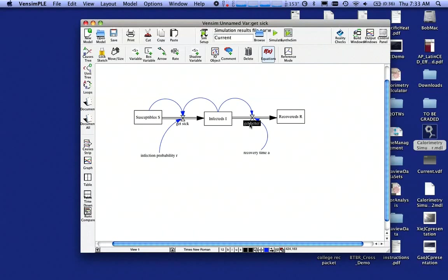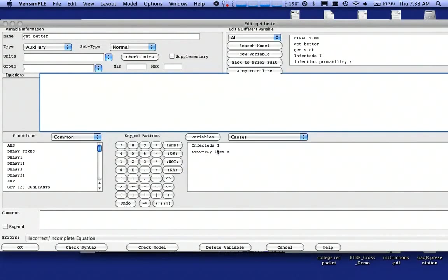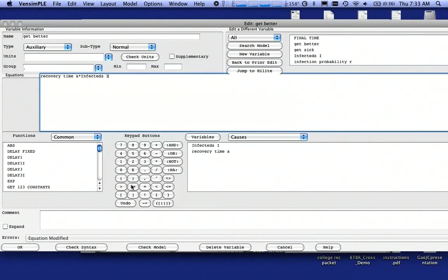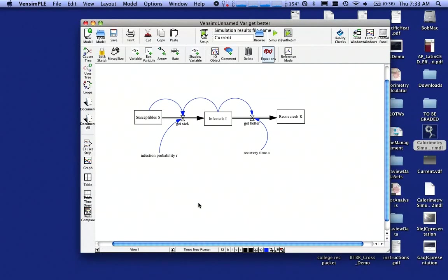And Get Better is, again, same thing. I had two arrows in there as a recovery time times the number of Infecteds. And notice I'm clicking those in and not typing those in. Click on OK.